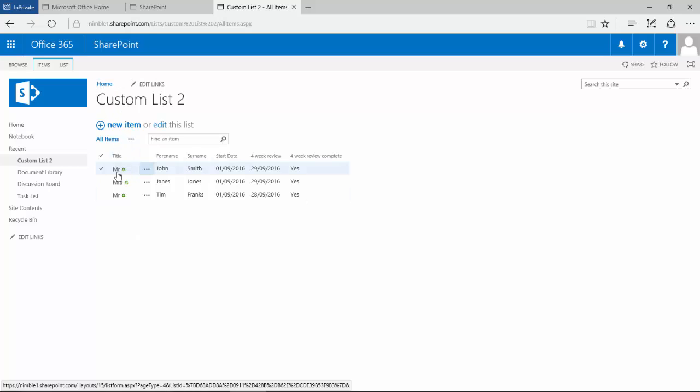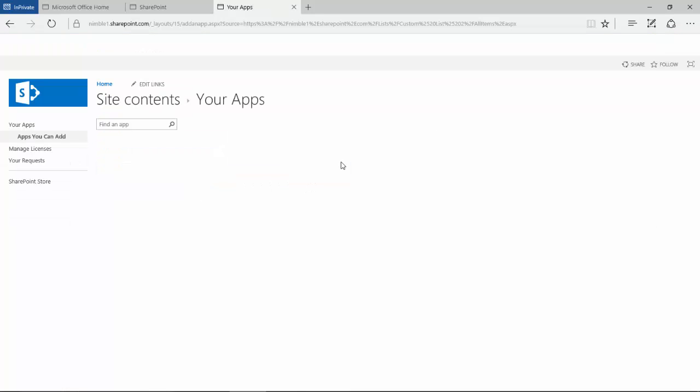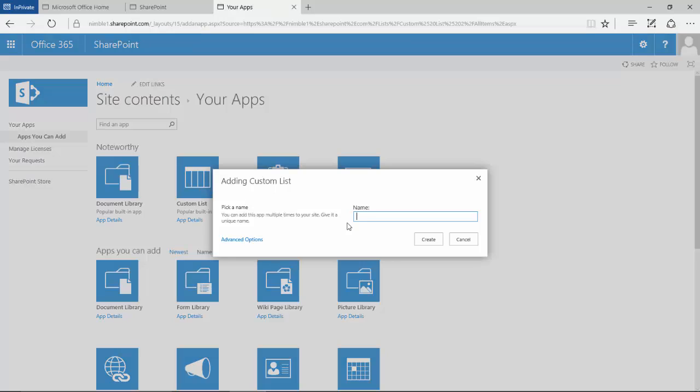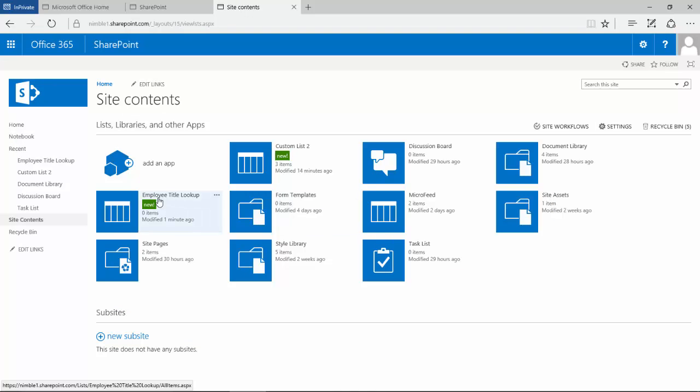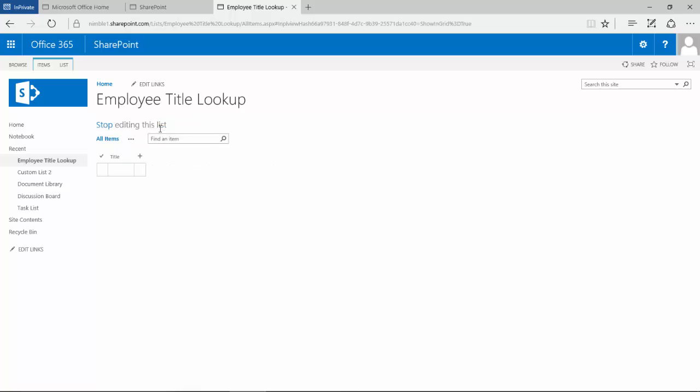What we're going to need to do in order to use a lookup field is create a new list. We're going to create a new list and call this employee title lookup. I always like to call my lookup lists with the word lookup in them because it gives some context to what I'm actually looking at. Here we're going to simply add some new titles using the grid view.